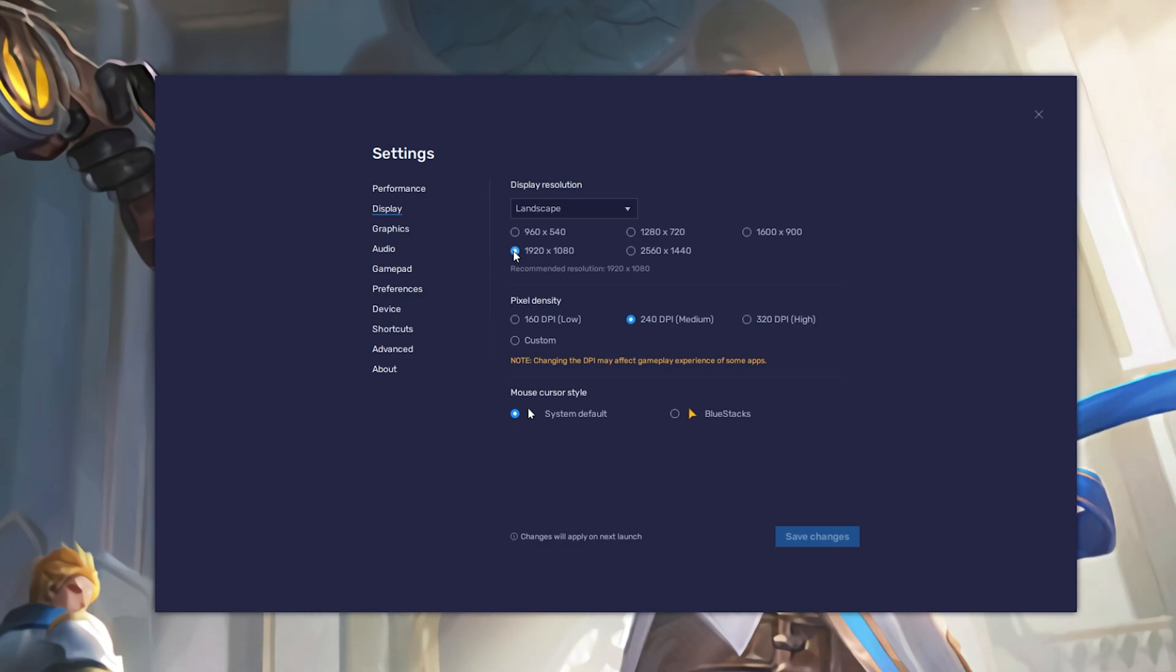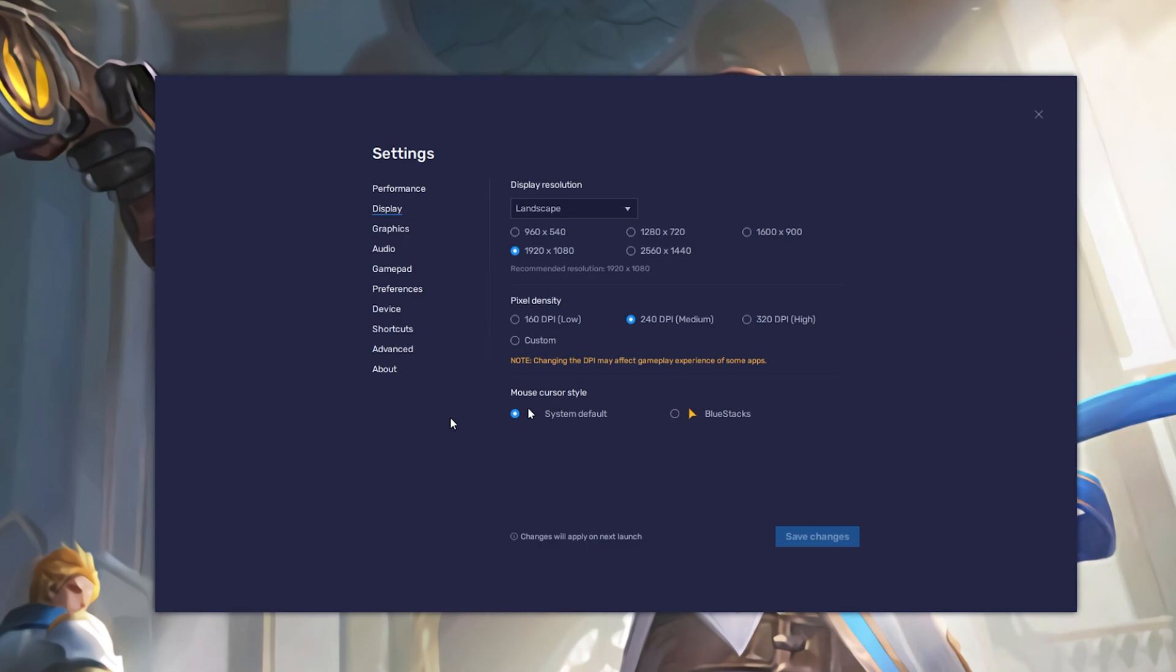You can leave the other settings to the default option for now and play a Mobile Legends game to see how well it runs on your PC.